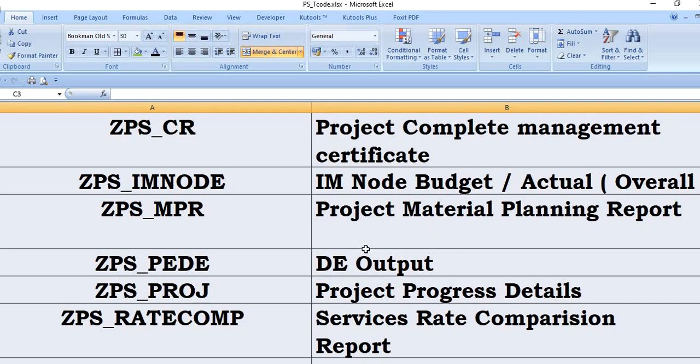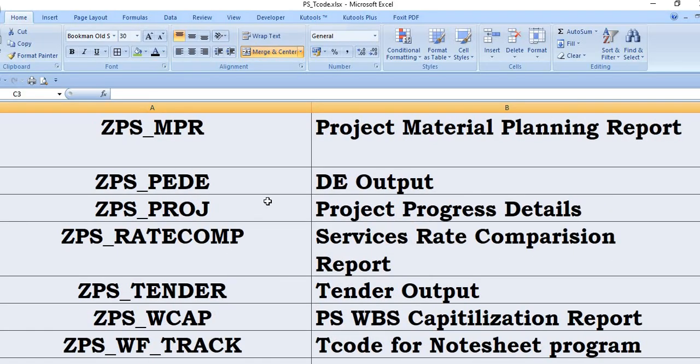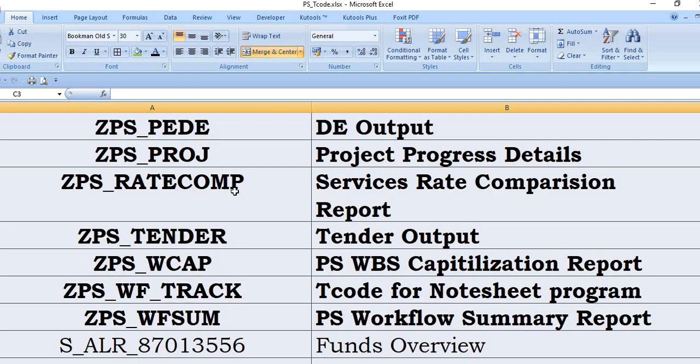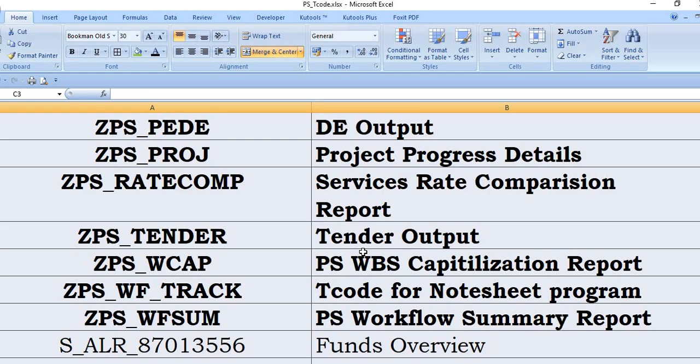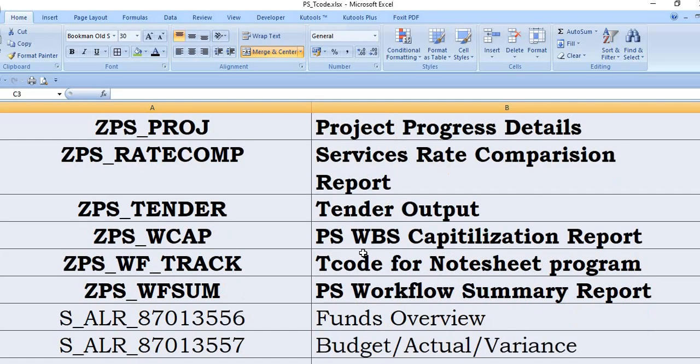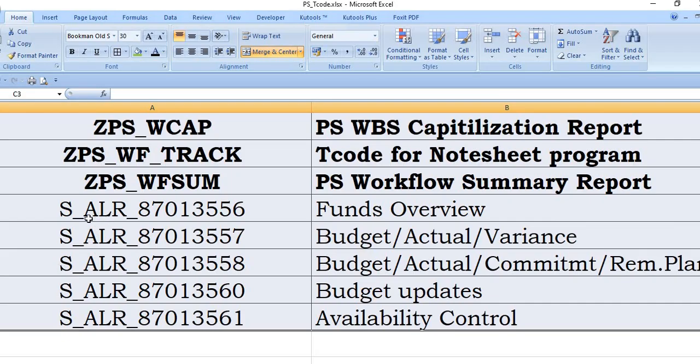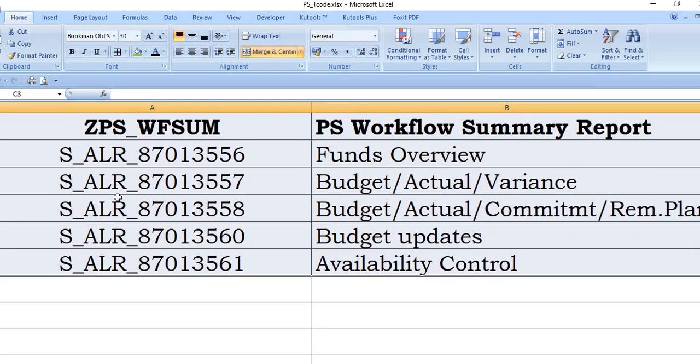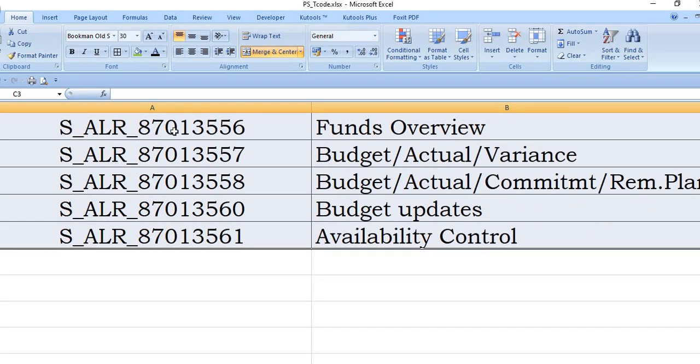These are customized, designed for your task, particularly designed for your company. These are not the general SAP database transaction codes. ZET_PS_PDVD_Output. ZET_PS_Proj: this is the project progress detail. ZET_PS_Rate: completion service rate completion report. ZET_PS_Gender: gender output. ZET_PS_WCAP: that is the utilization report. ZET_PS_WF_Track: worksheet program and check. ZET_PS_WF_Sum: workforce summary report.